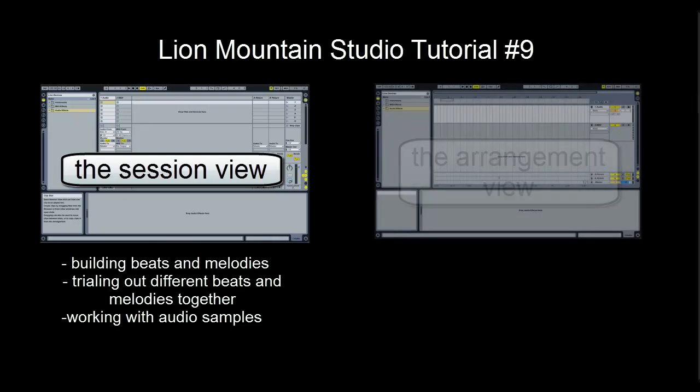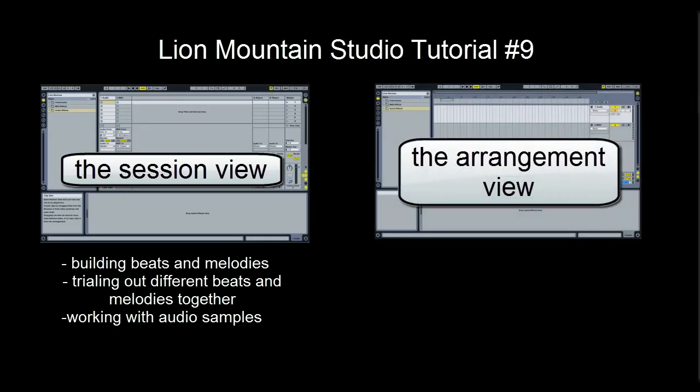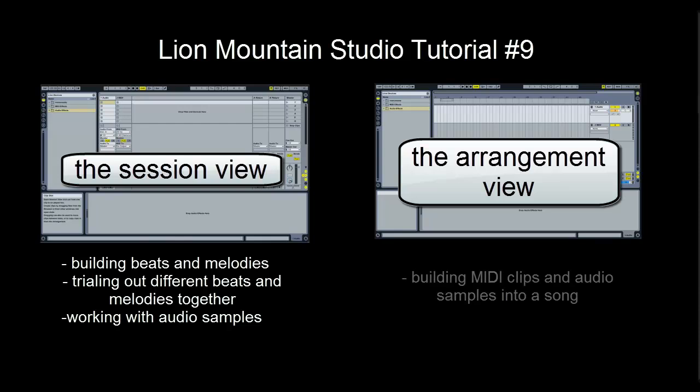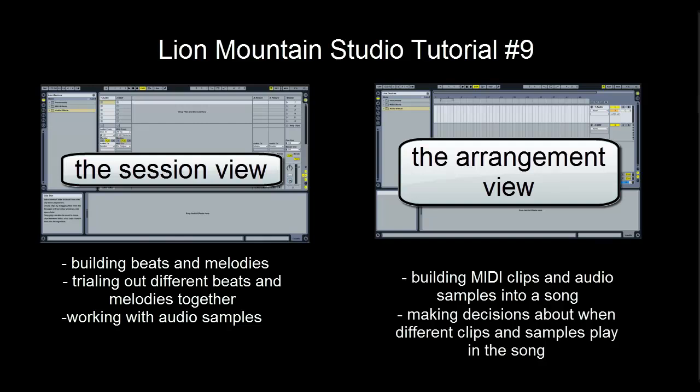What you might not have known is that there is a whole other working area within this program that is designed specifically for building all of these elements into a song. Building a song involves making decisions like, I want the song to start with this synth line on its own, and then after that loops four times, I want that drum beat to come in, and then I want the bass to come in at the same time that the original synth line changes key, etc.